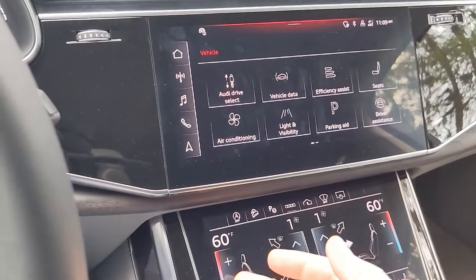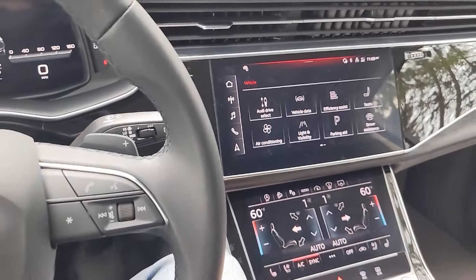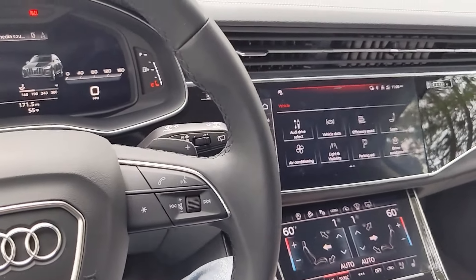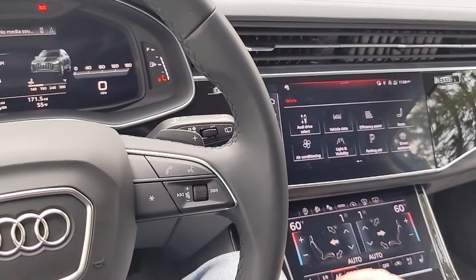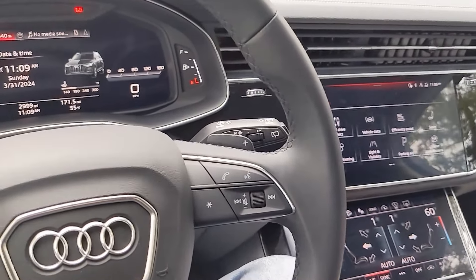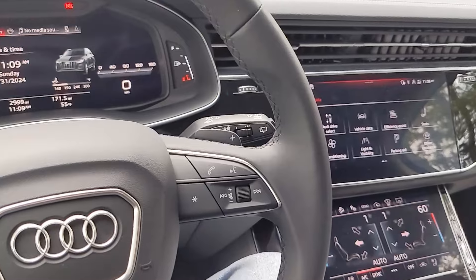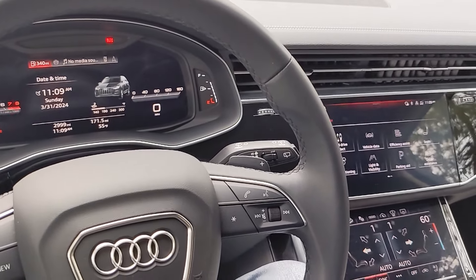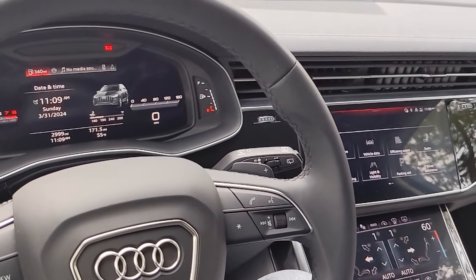I'm currently behind the wheel of the 2024 Audi Q7, and this thing features a few different drive modes. I wanted to take a moment to showcase how to enable those modes and what those drive modes change in the vehicle. There are two different ways to enable drive modes in the Audi Q7, which Audi calls the Drive Select system.